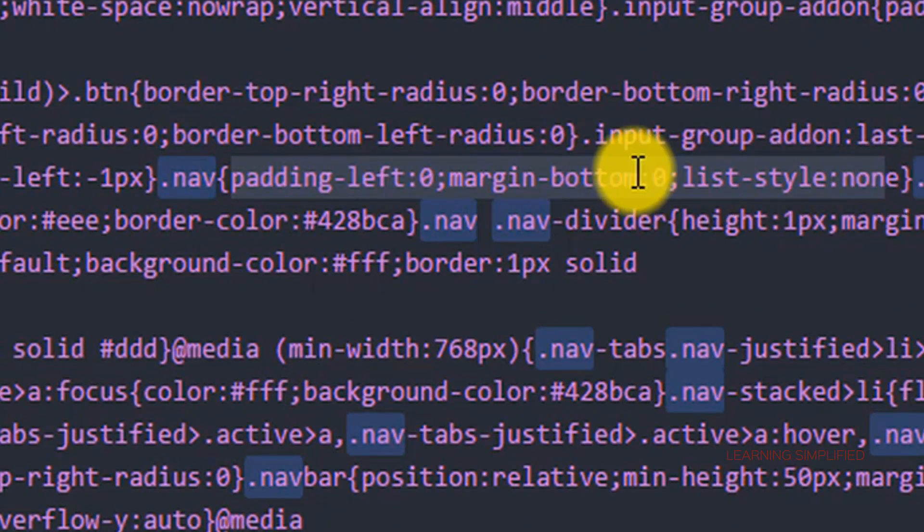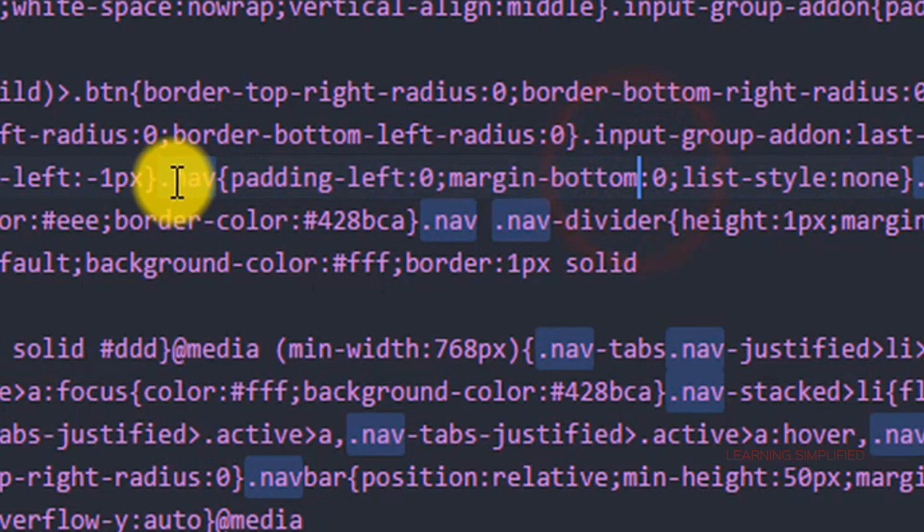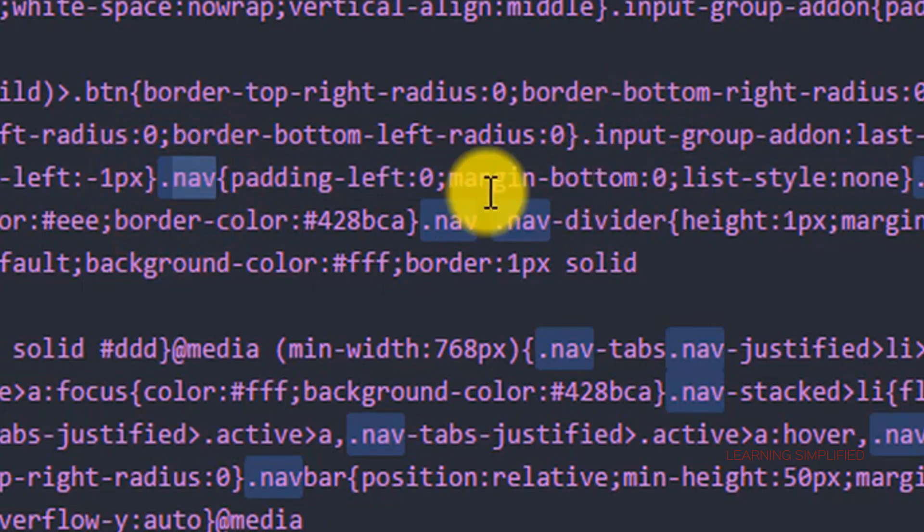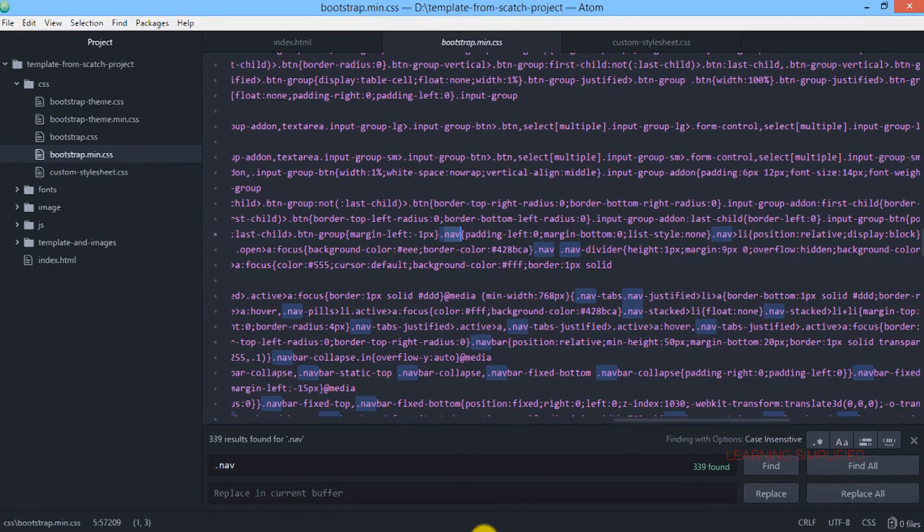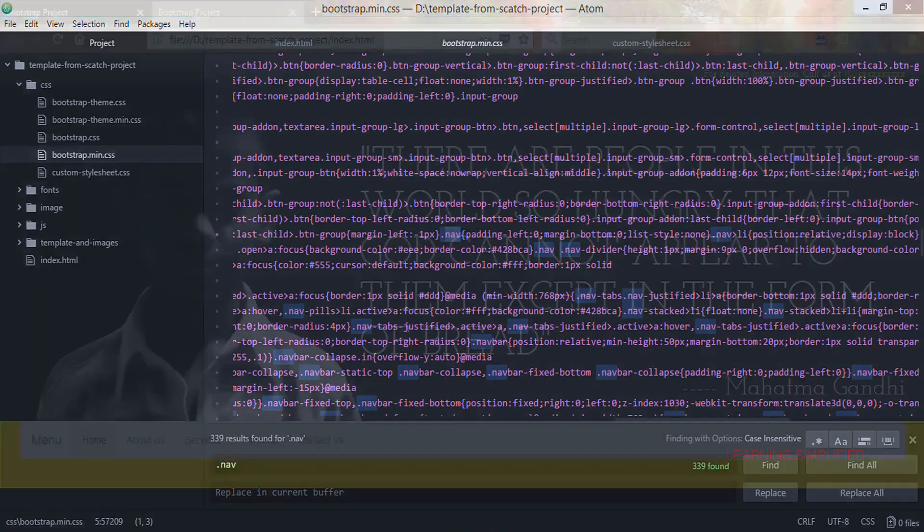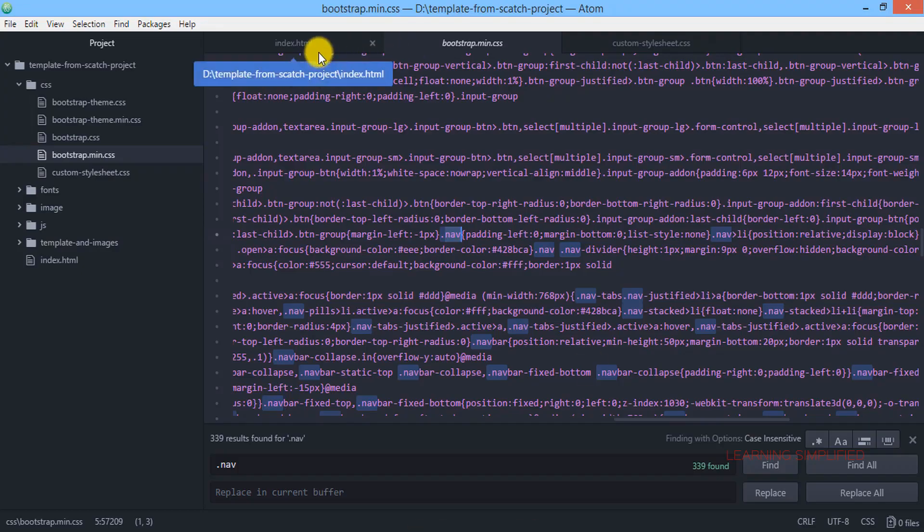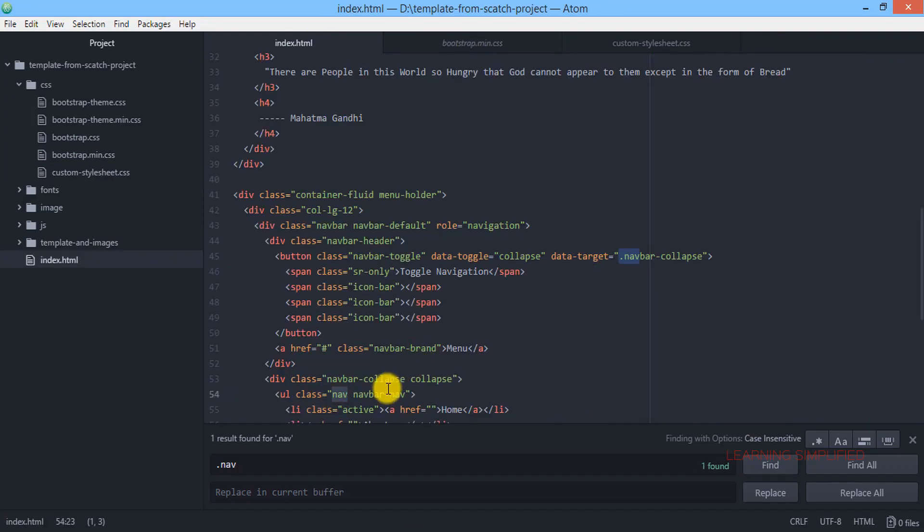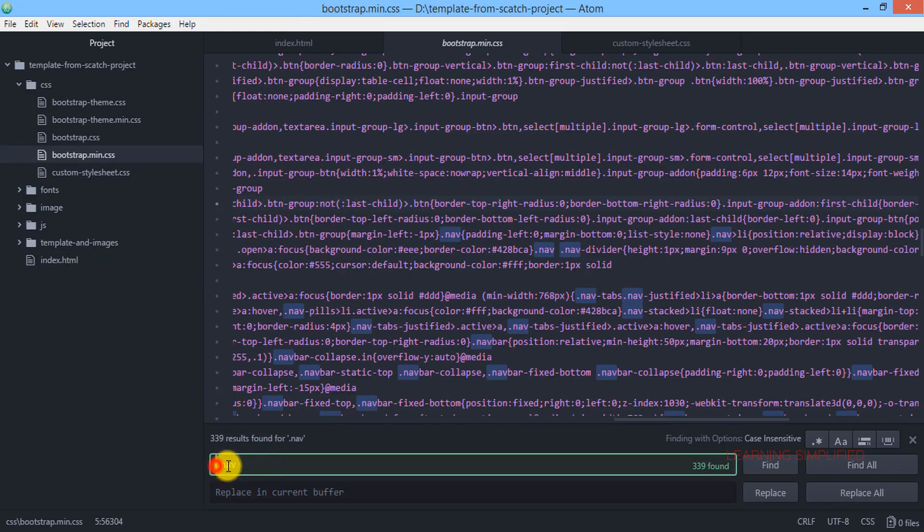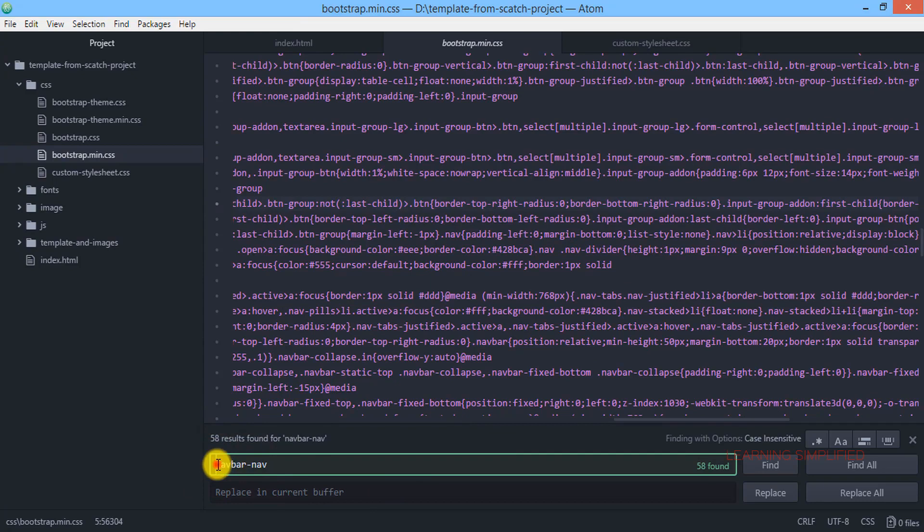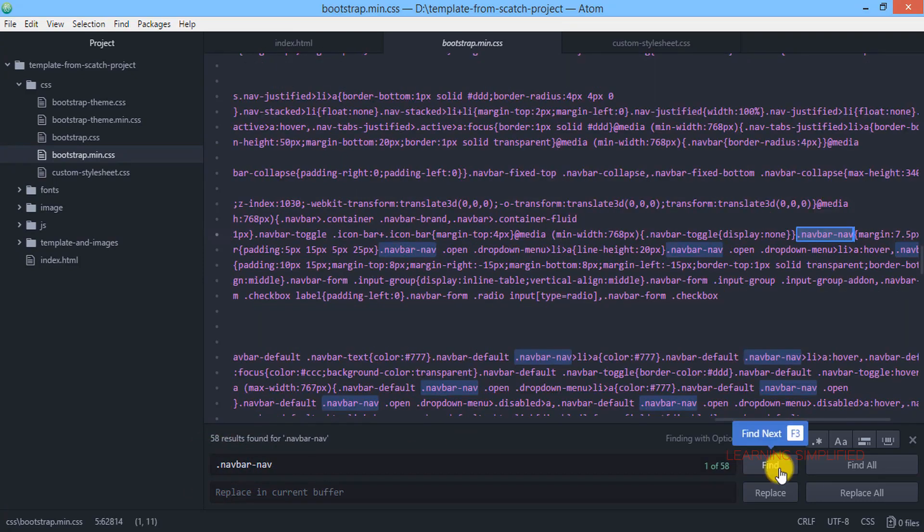So everything is present over here, each and everything is being executed. This is the class nav and on the other hand if we now look for navbar nav, if we get back over here and if we place navbar nav, if we press this find button we can see that all those classes